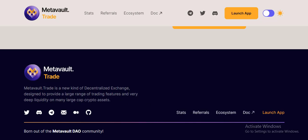Metavault.Trade is a new kind of decentralized exchange designed to provide traders the best trading features for very high liquidity on many leading crypto assets.